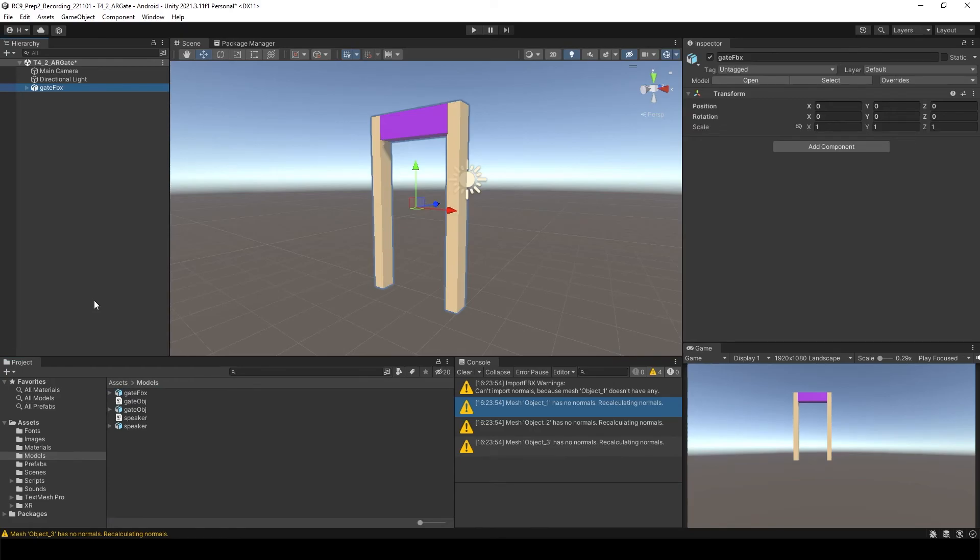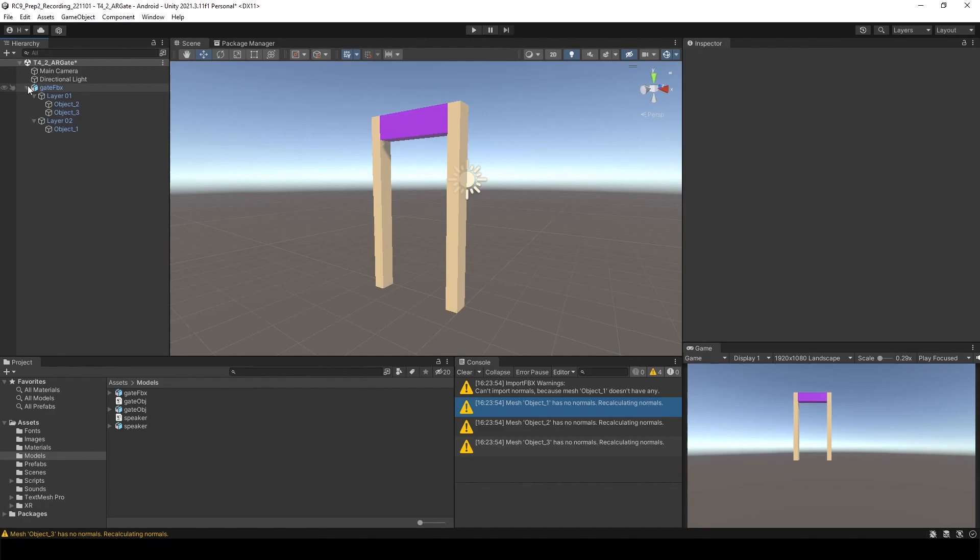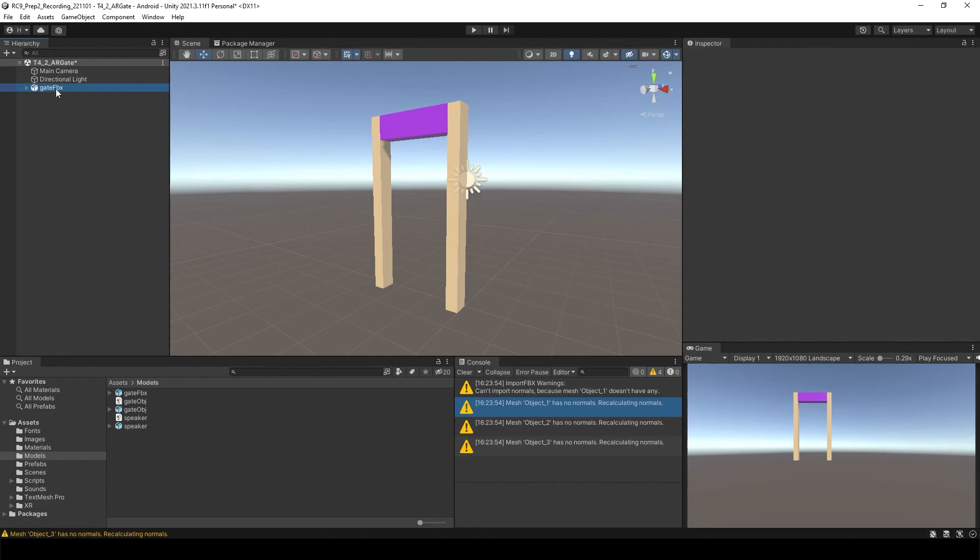So if you drag and drop it into the hierarchy, you will see there are two layers and two objects. Now you can see every object is separated. According to your purpose, you can choose what you're going to import to Unity.